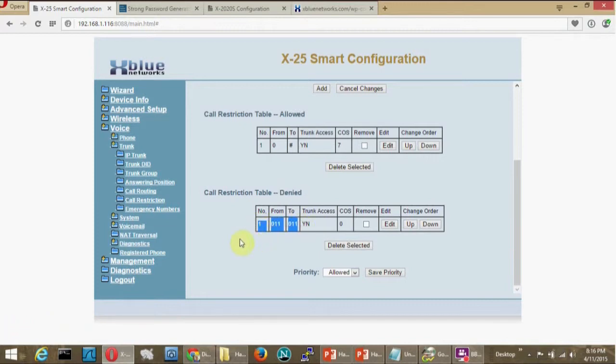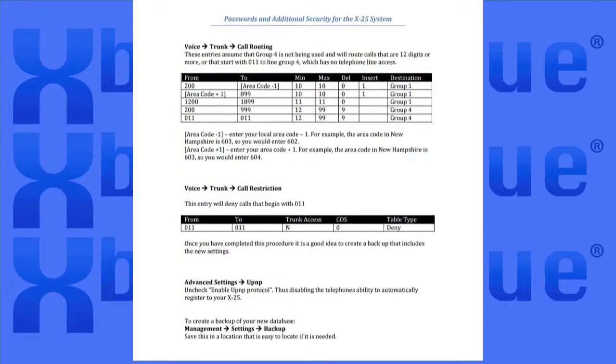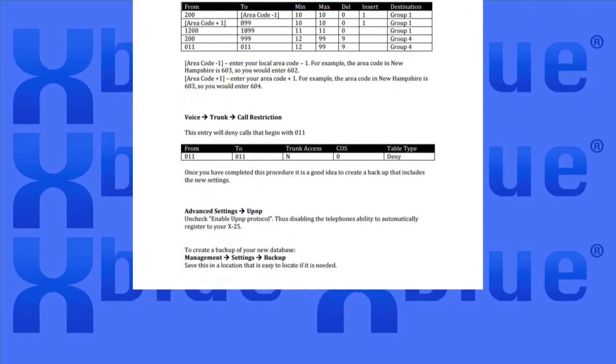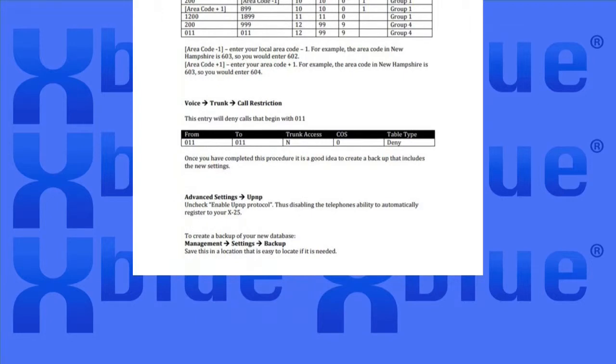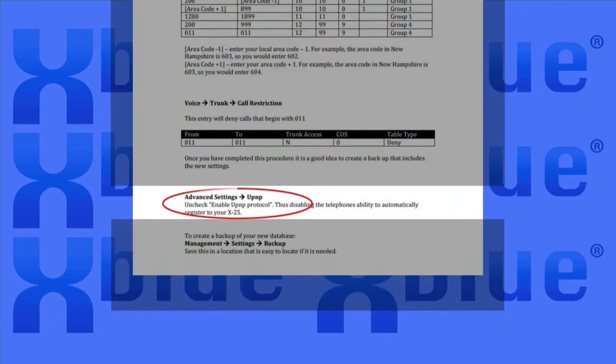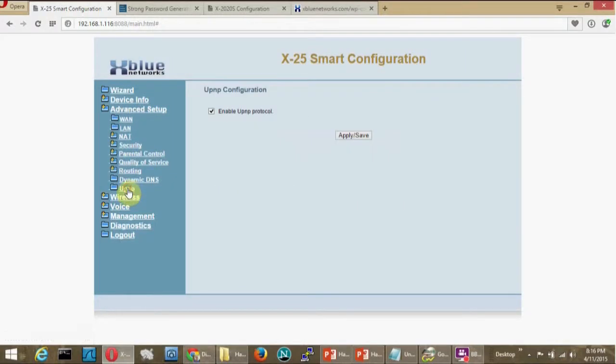Another step that you can take to stop illicit use of the system is to disable UPnP. This is universal plug-and-play, and it's utilized to automatically register telephones to your server.